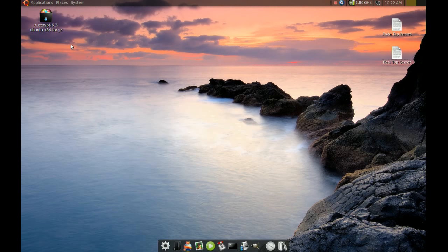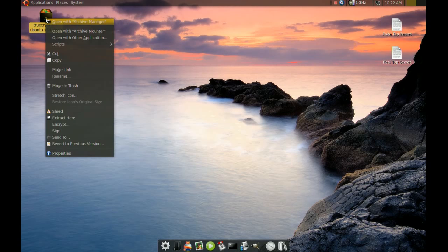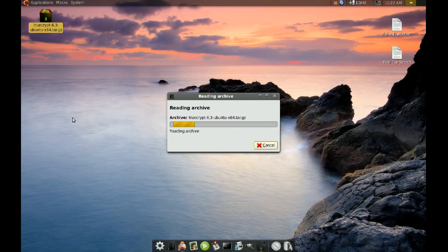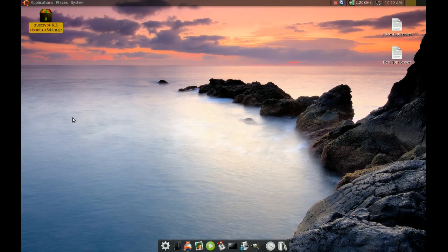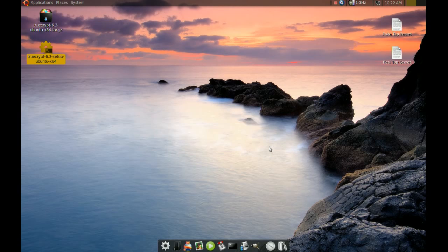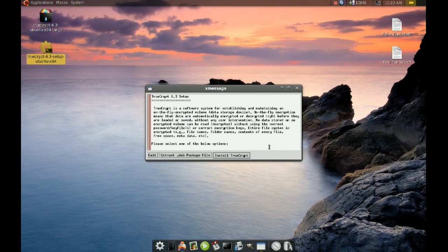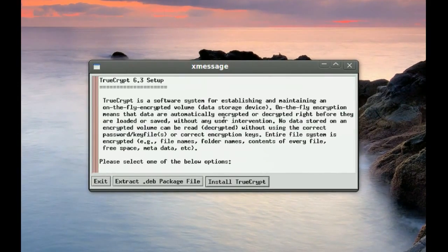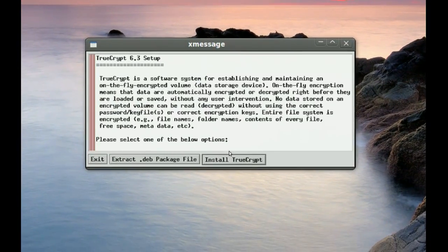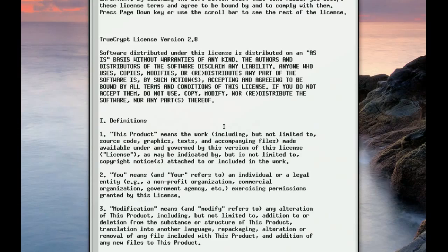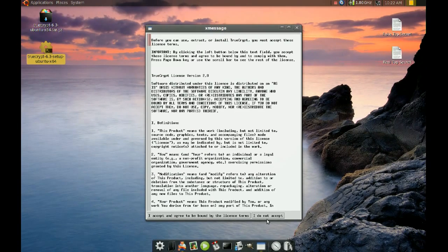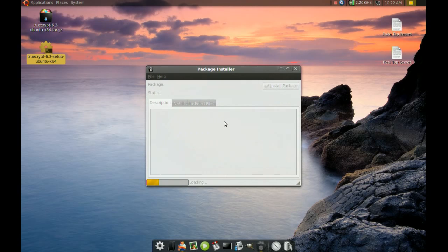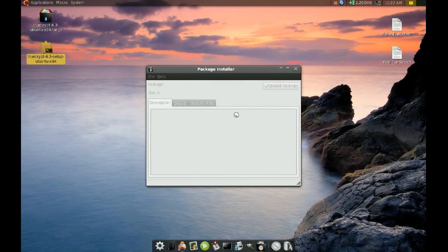Next thing you have to do is extract that file. Once you do that, just double click it, go to run, and then go to install TrueCrypt, and then just accept and install package.